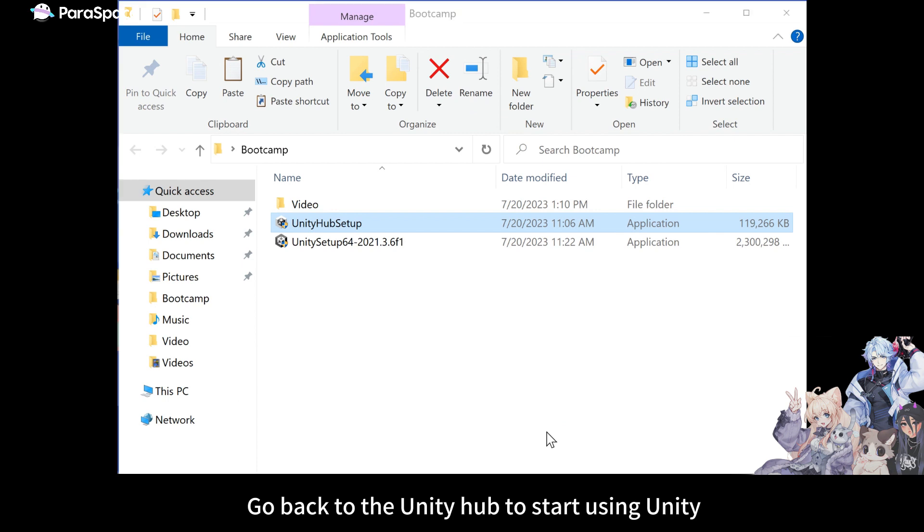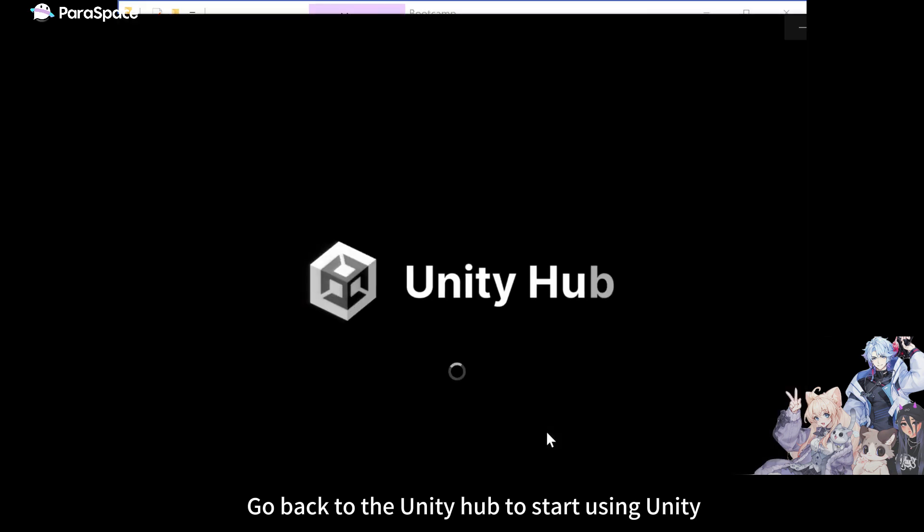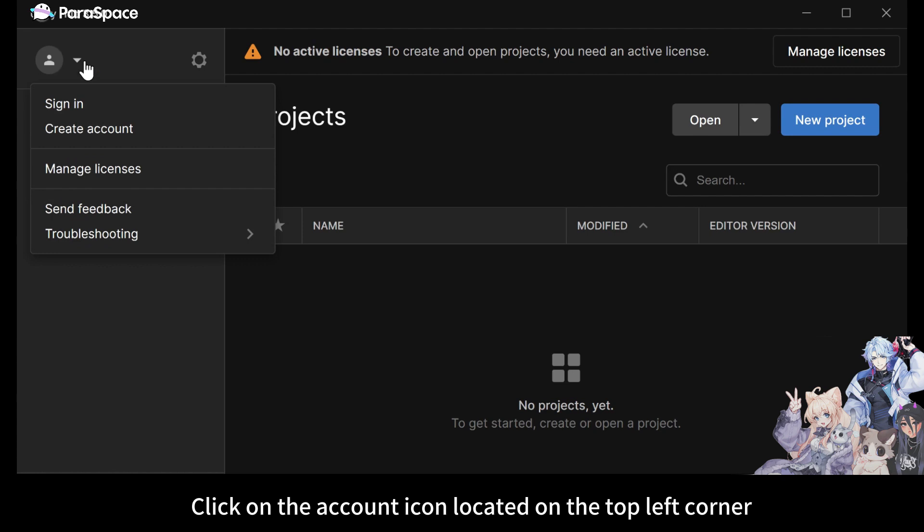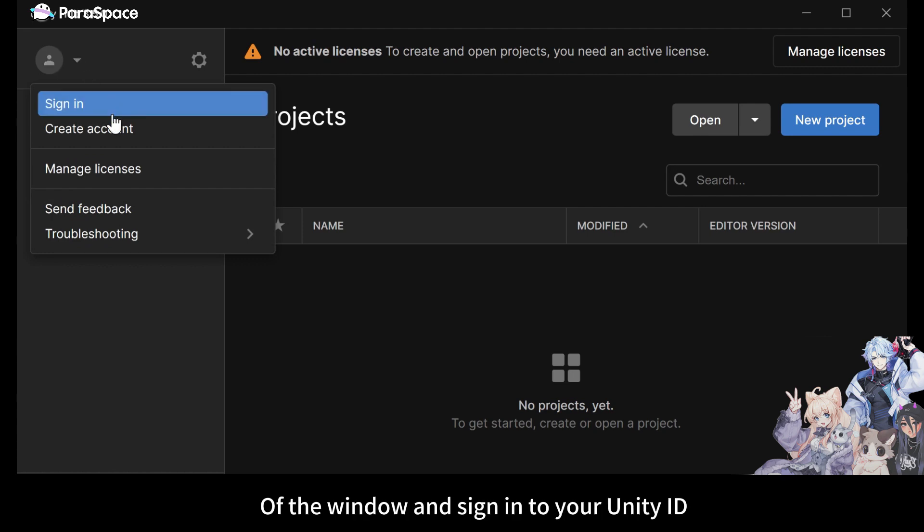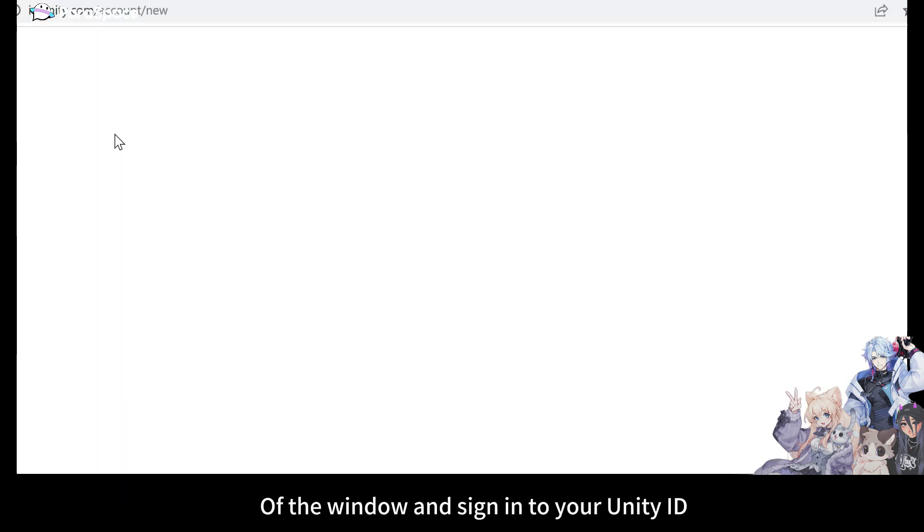Go back to the Unity Hub to start using Unity. Click on the account icon located on the top left corner of the window and sign in to your Unity ID.